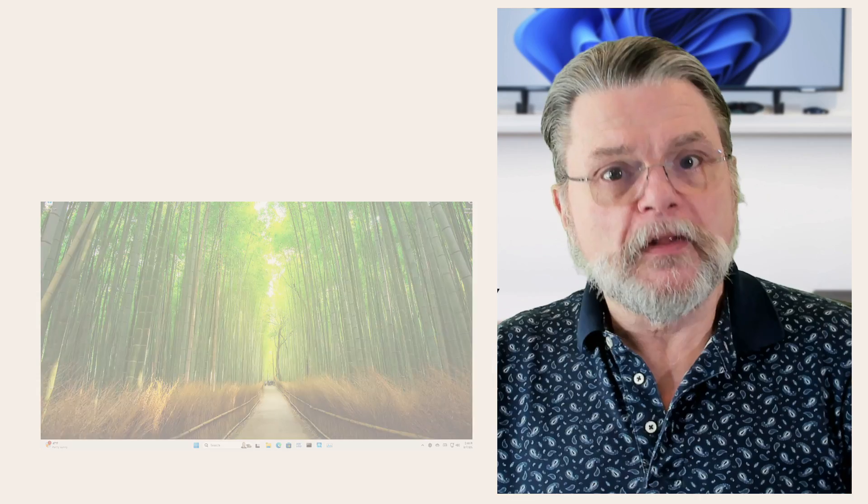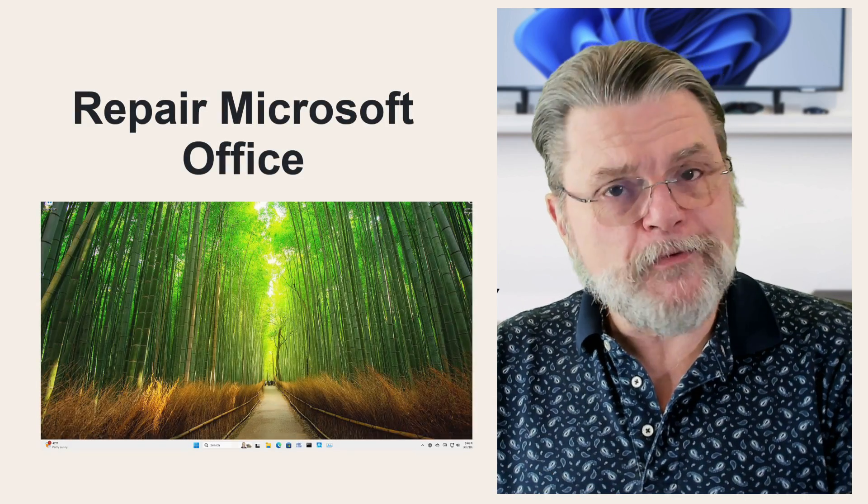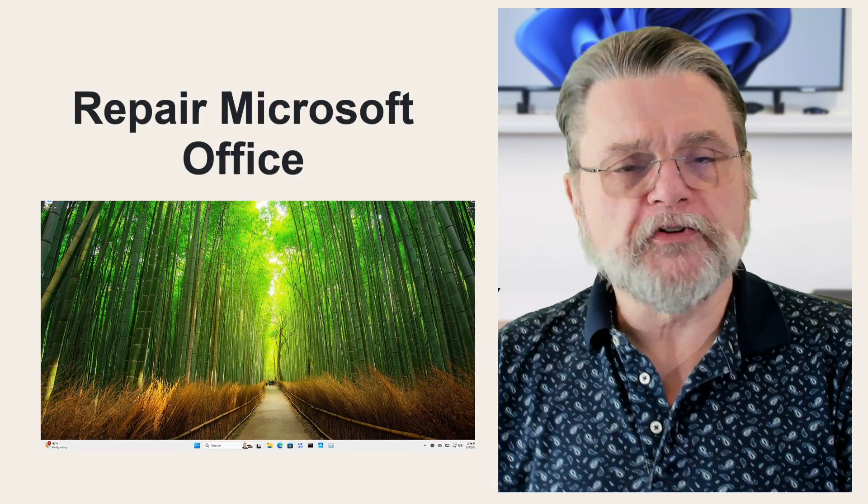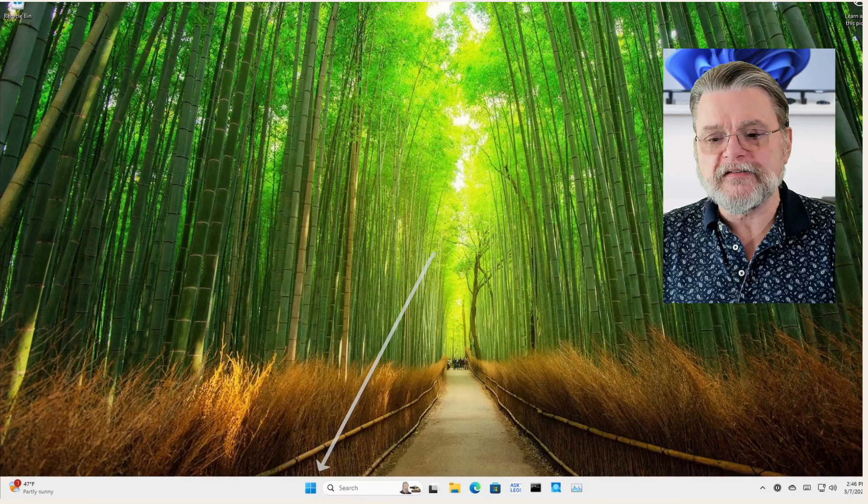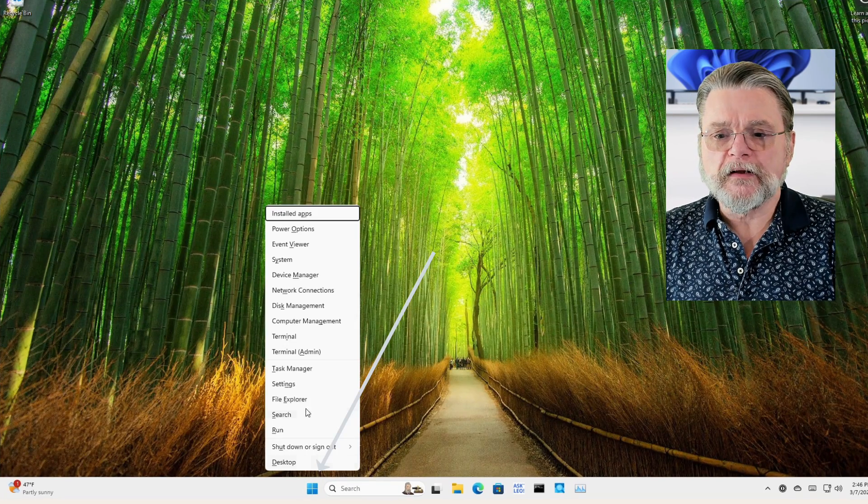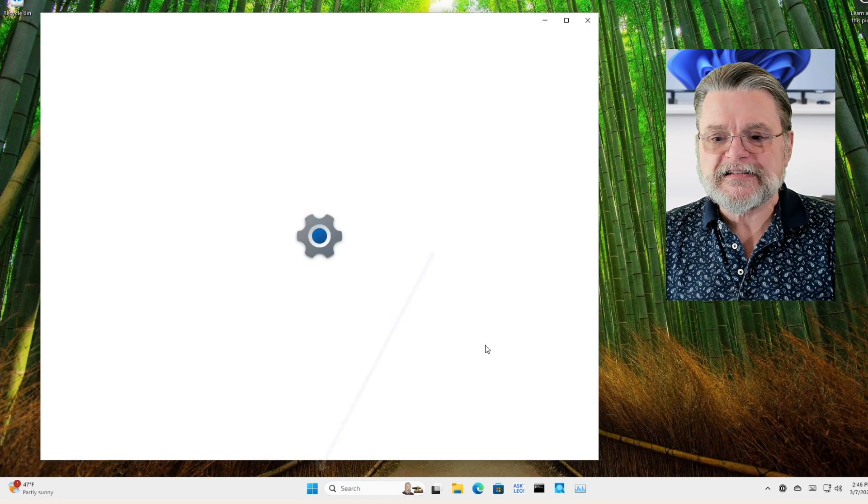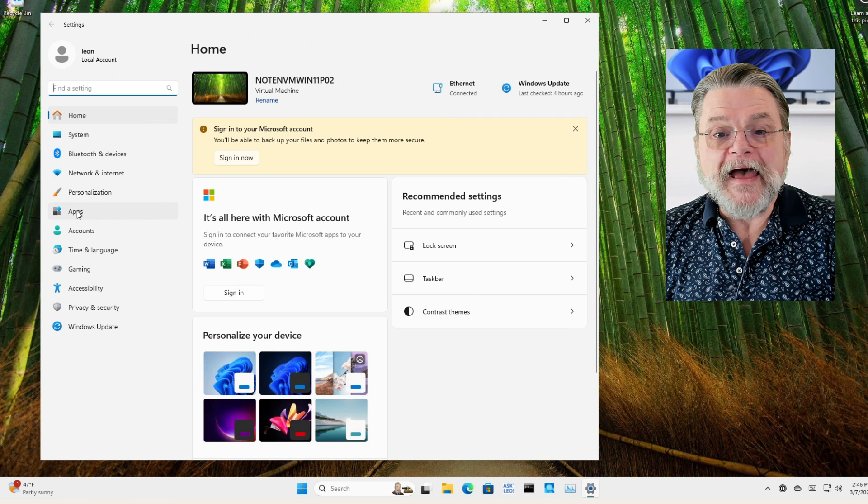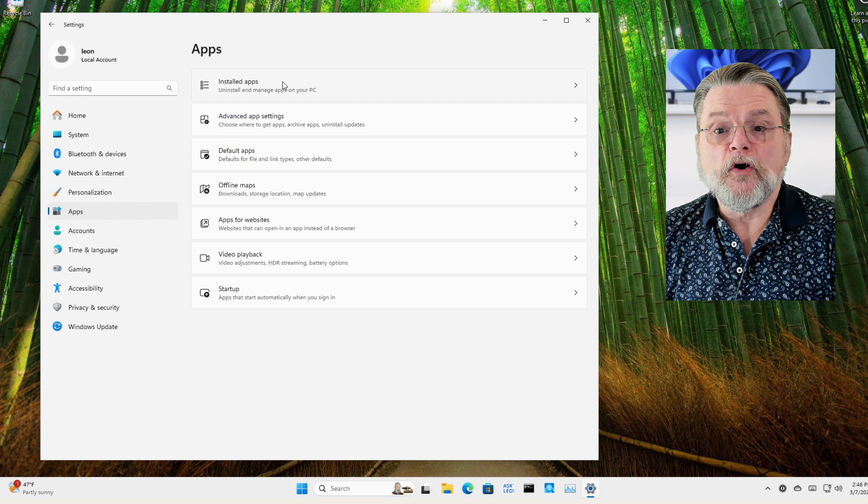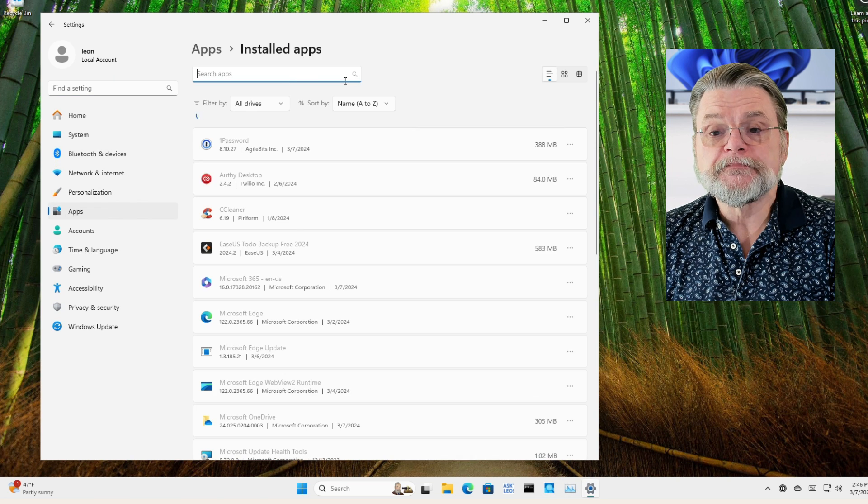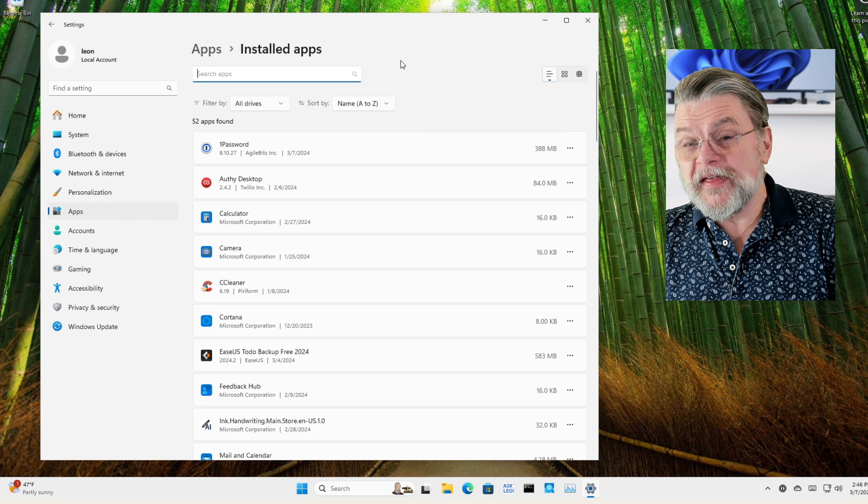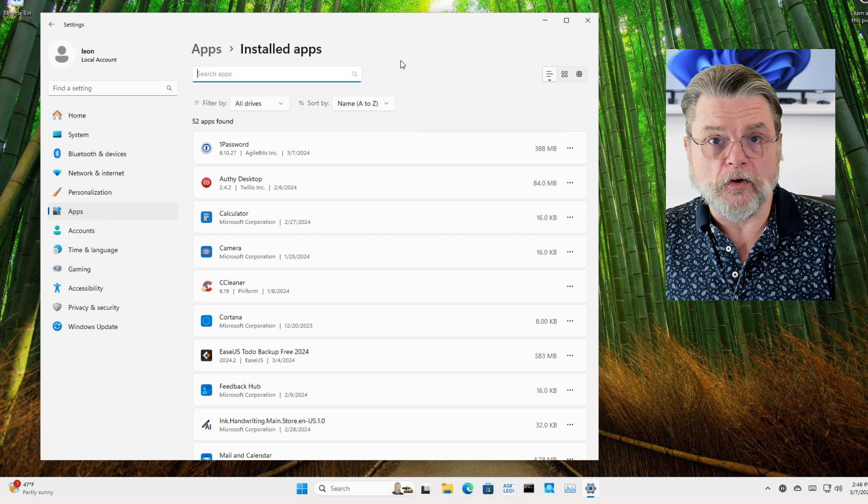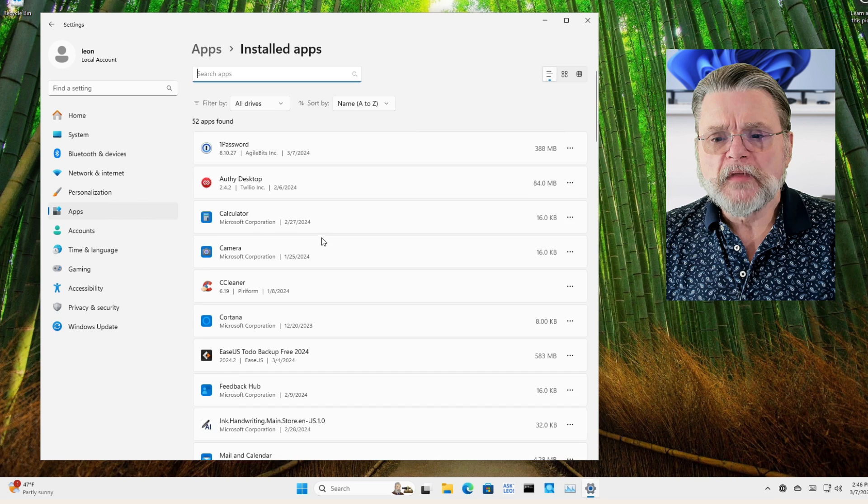So that meant I went down this path and here's where the path starts. It starts in settings. I'm going to right-click on the start button here, click on settings, click on apps, click on installed apps. Wait a few minutes for that to populate depending on how many programs you have installed. It can take a minute or two.